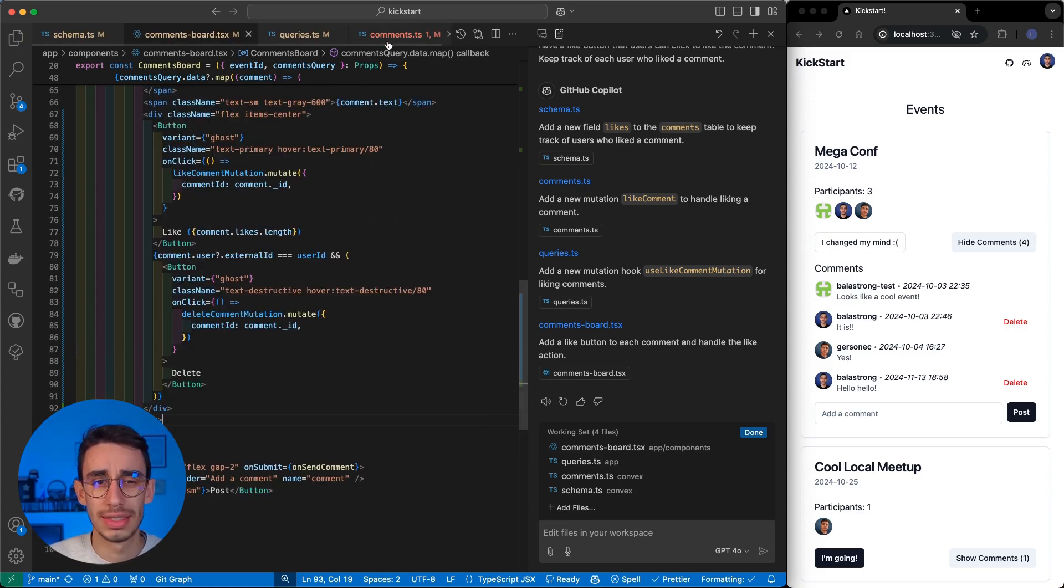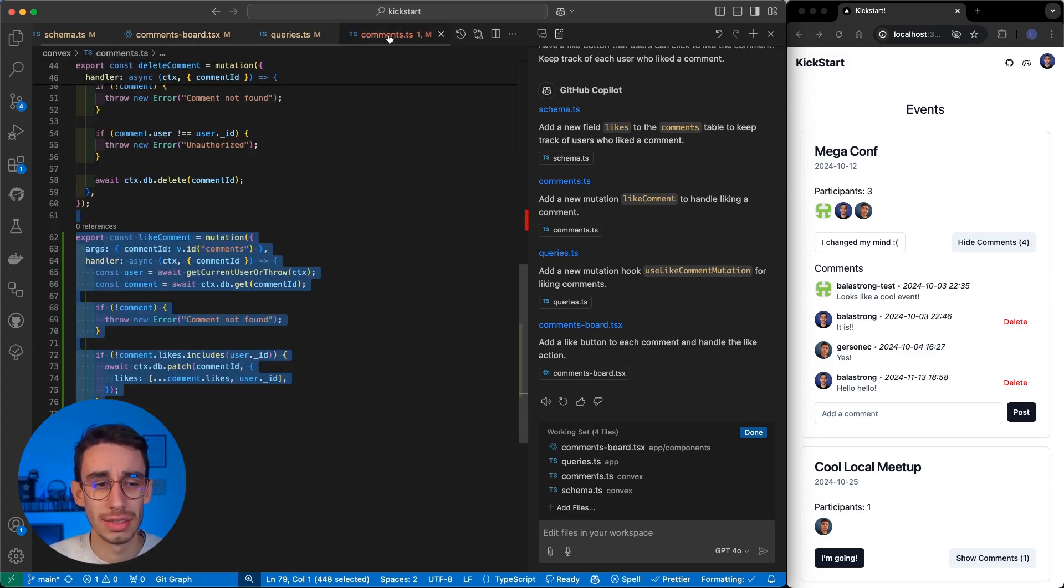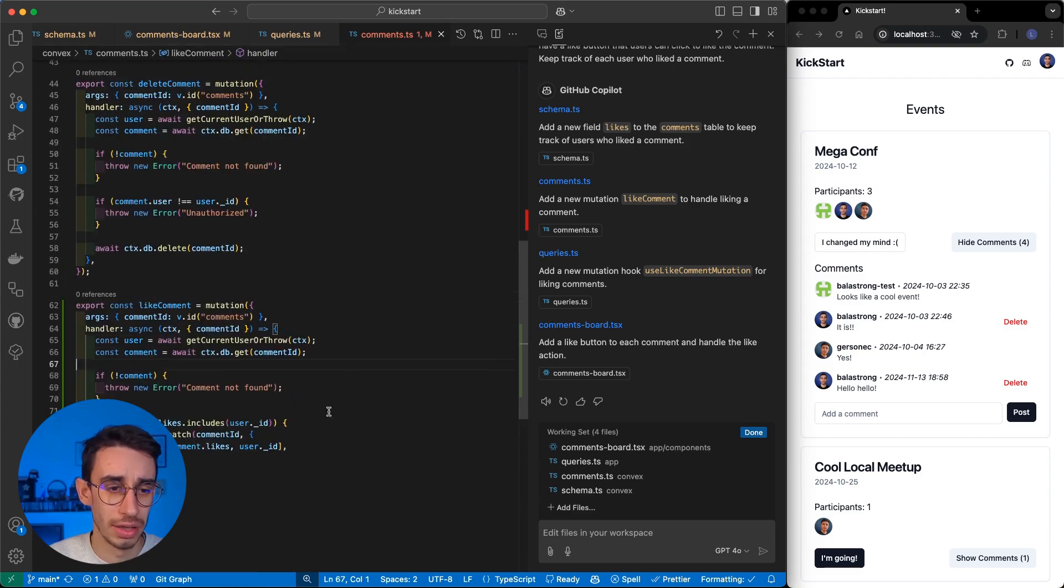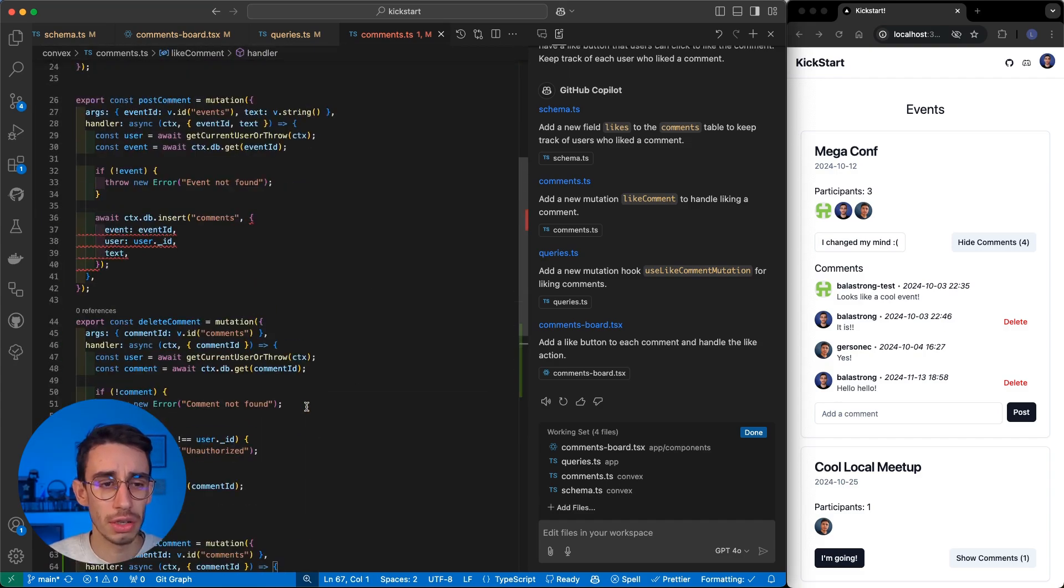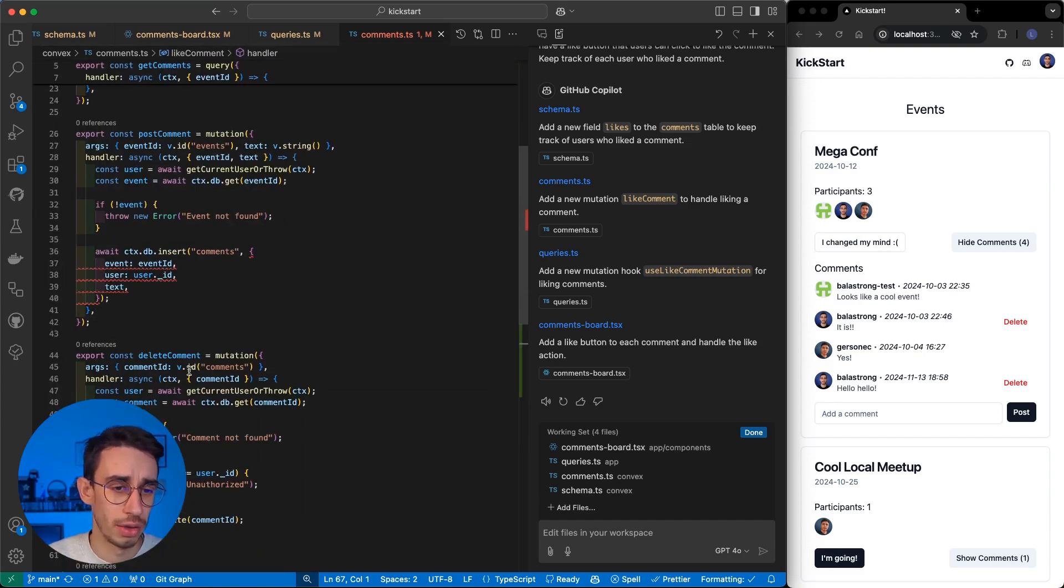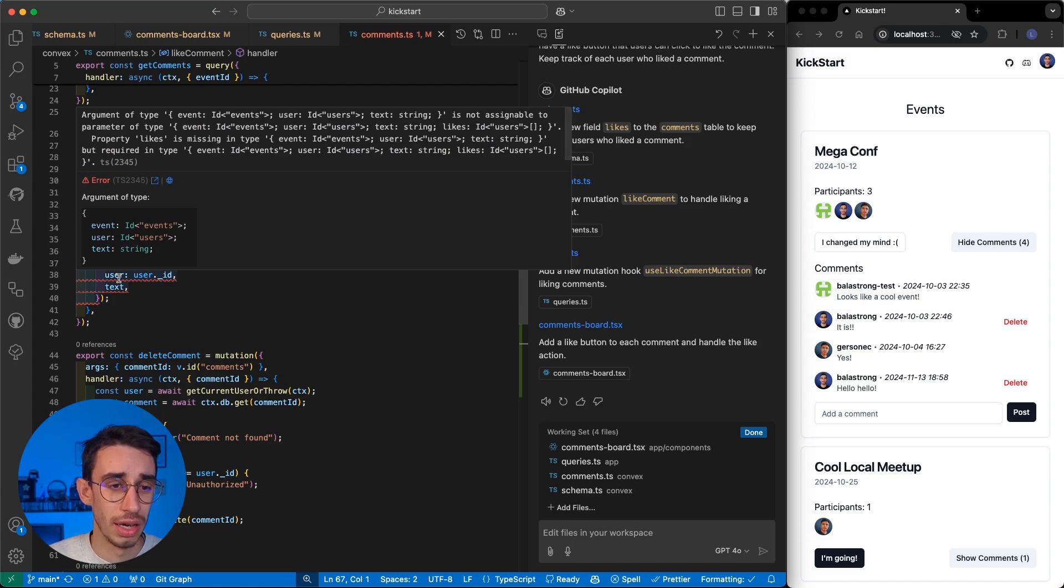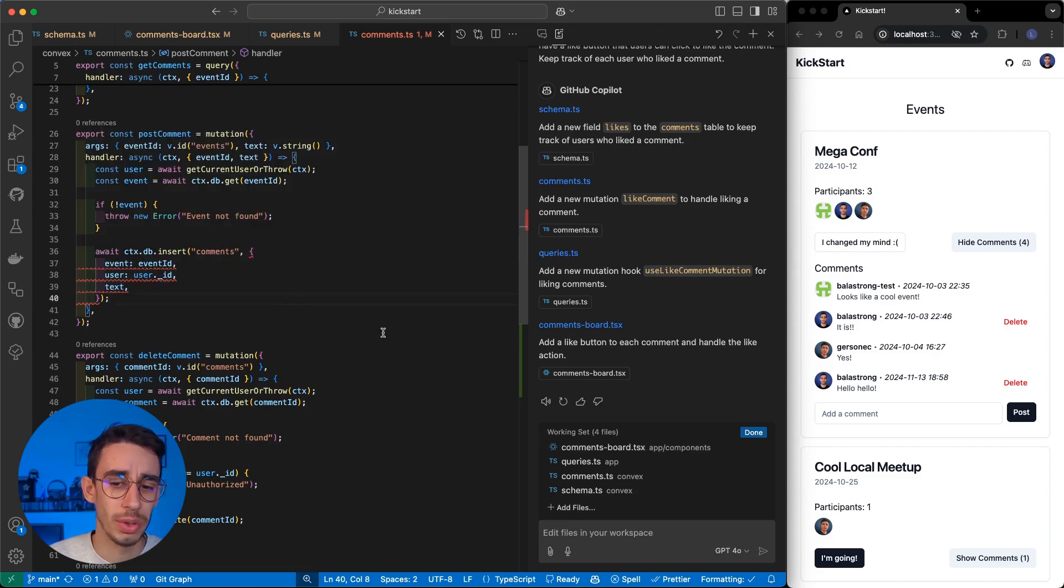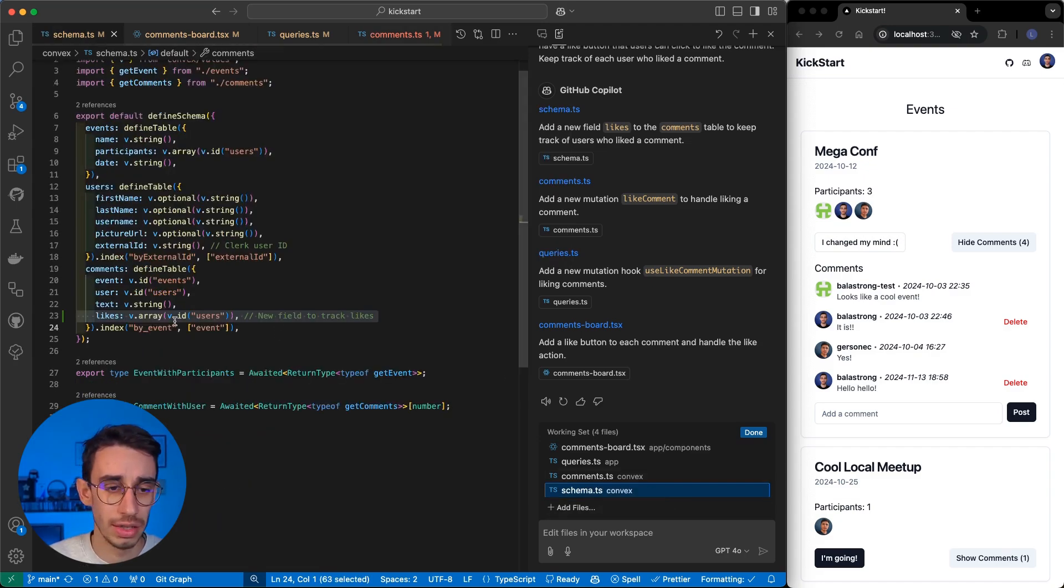But I see there's still an error, actually. It is not in the generated code, but on the existing code. And the error is that the property like is missing, but it is now required. And I think we did that here in the change on the schema.